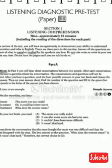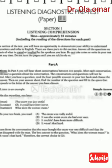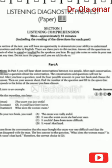Complete test. Paper. Listening. Part A. Page 515.